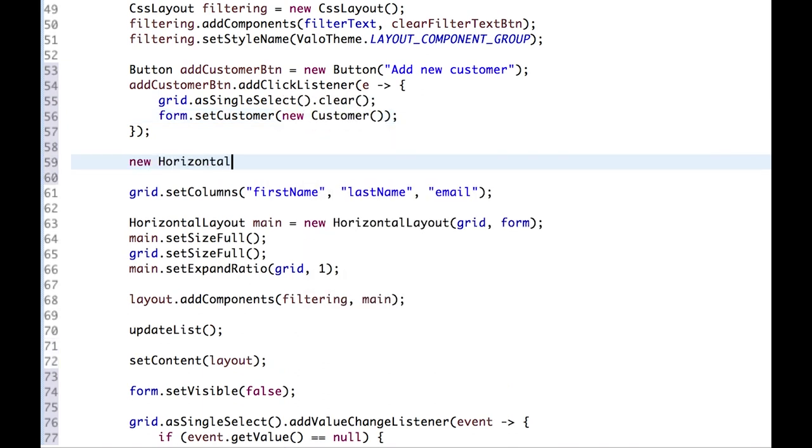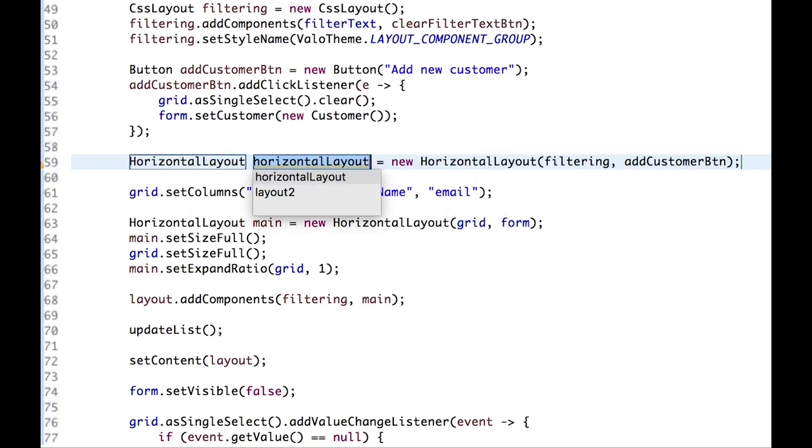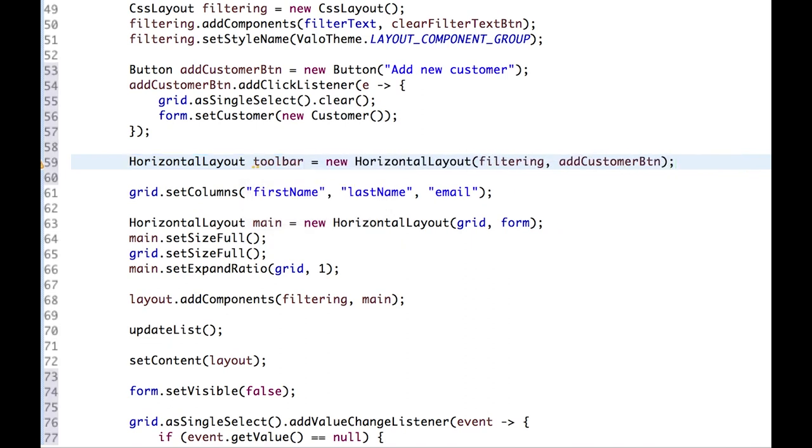Let's add the buttons just next to the filtering layout in a new horizontal layout. And we call this toolbar. And instead of adding the filtering to the layout, we have to add the toolbar.